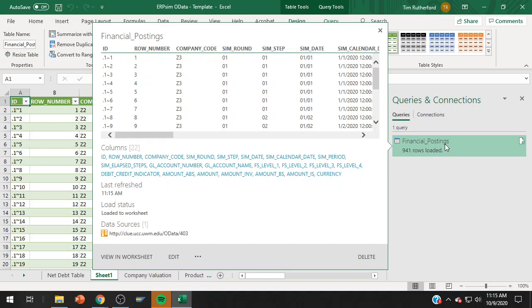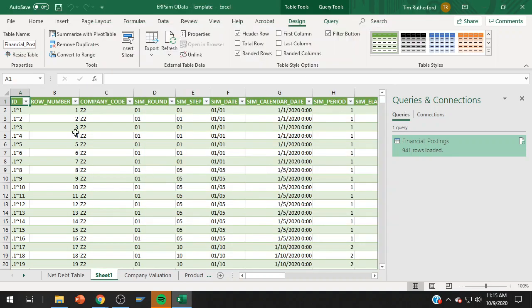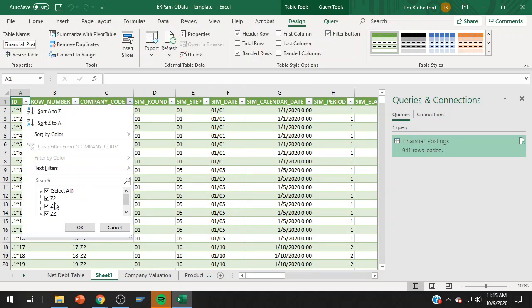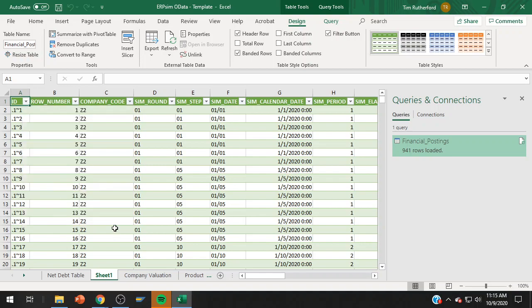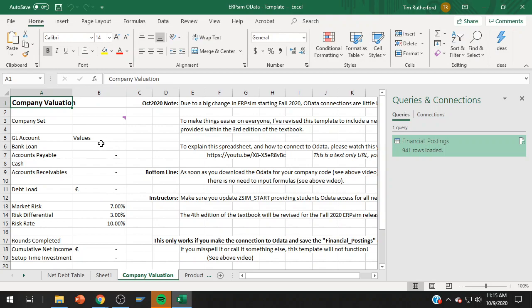The nice thing about this, and this is how it's changed from what's in the textbook, every time you use your company code, every time we have a new company set, it's just going to augment the data. And you can use this in real time. You can set this to refresh and I'll show you that in a little bit. It's making this connection. It will actually save it within this spreadsheet.